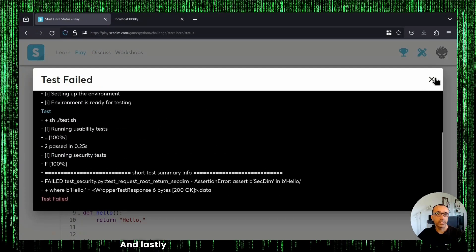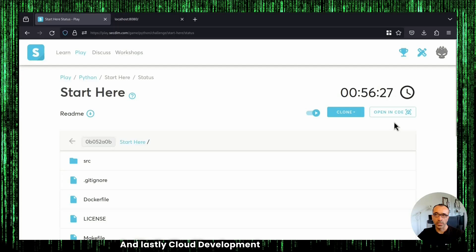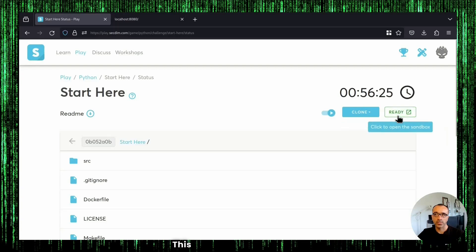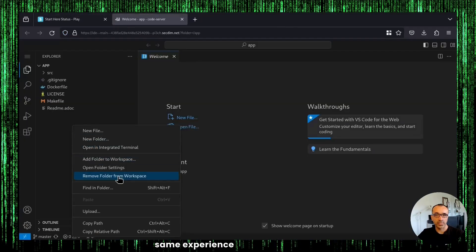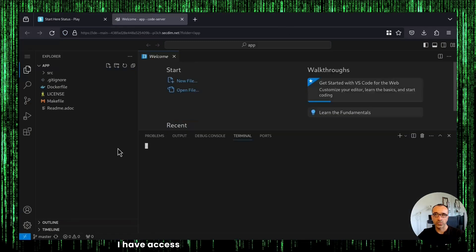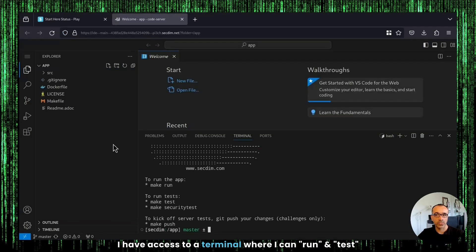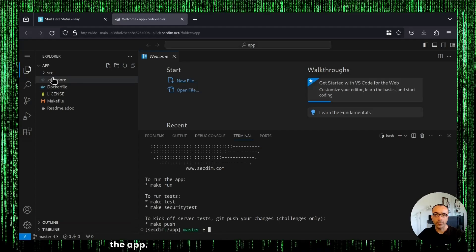And lastly, Cloud Development Environment, or CDE. This effectively gives me the same experience that I have locally. I have access to a terminal where I can run test the app.